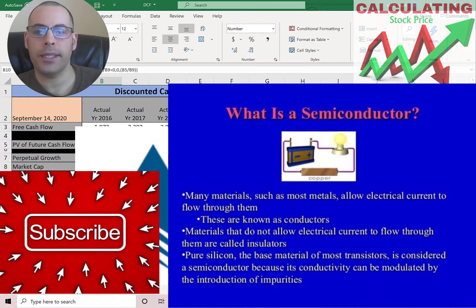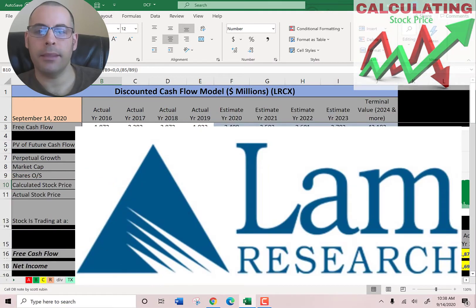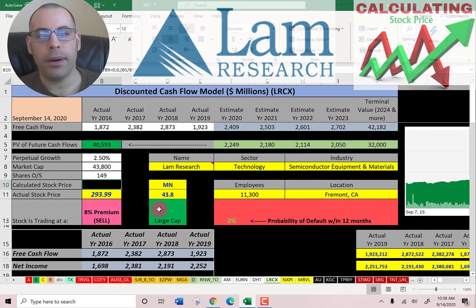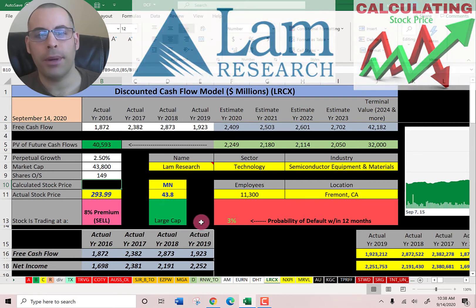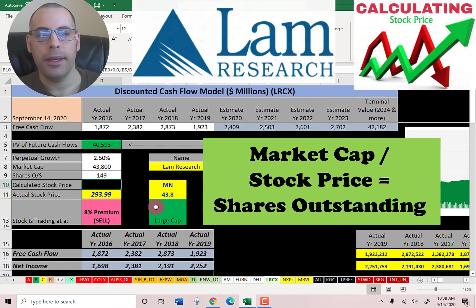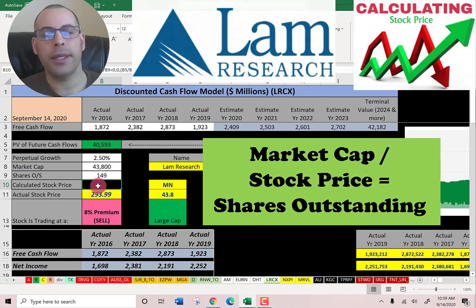The first company is LAM Research. It designs, manufactures, markets, and services semiconductor equipment. This company has a market cap of $43.8 billion, so it's a large cap company. They're trading at $294 a share, and to get the shares outstanding, it's the market cap divided by the stock price, which gives you 149 million shares. We're going to need this number later when we calculate the value of the company.